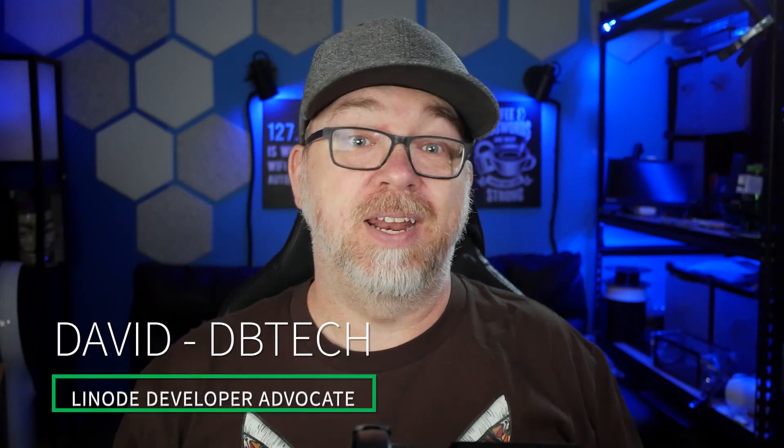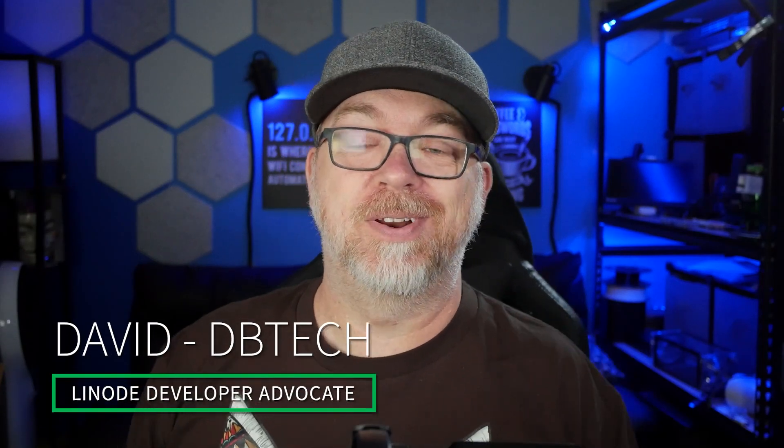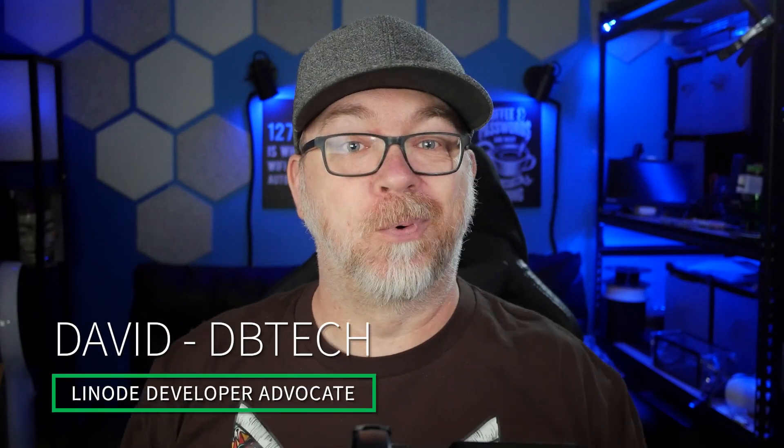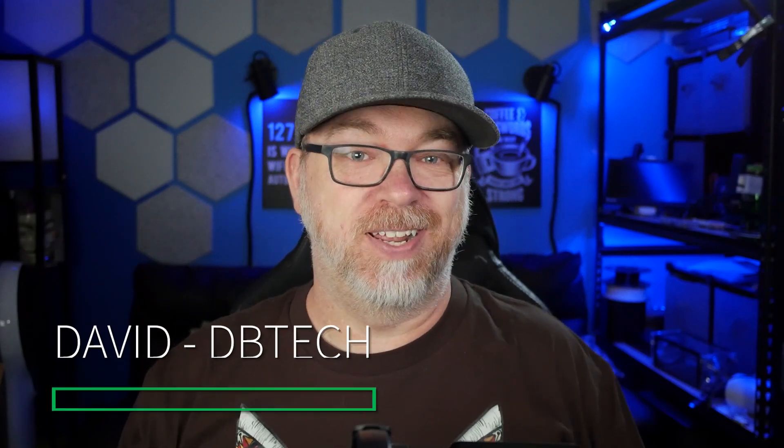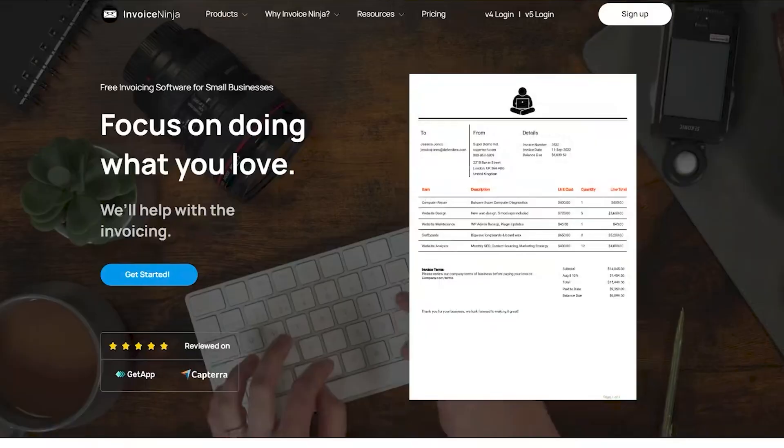Hey there, my name is David and I'll be your Linode developer advocate for this video. Today we're going to take a look at how you can set up your own invoicing system on Linode using a Docker solution called Invoice Ninja.